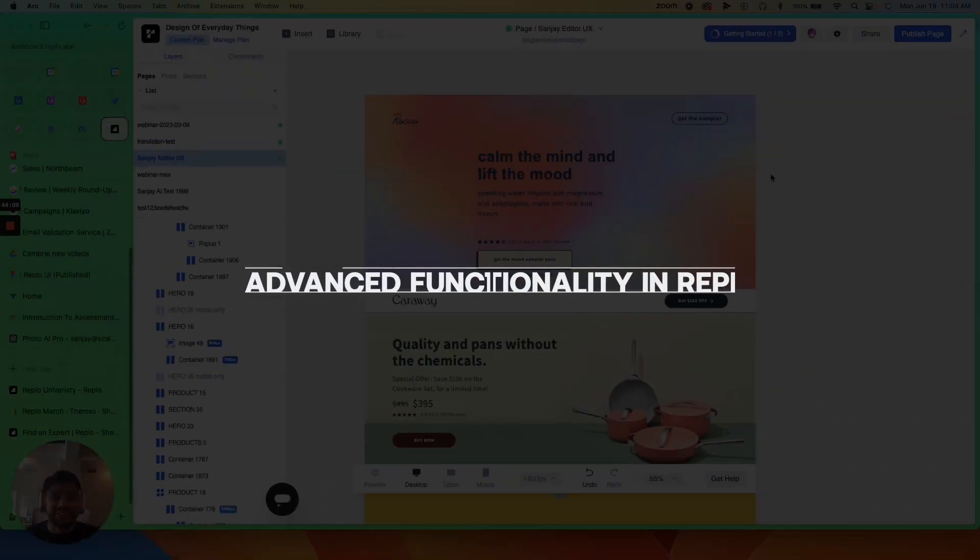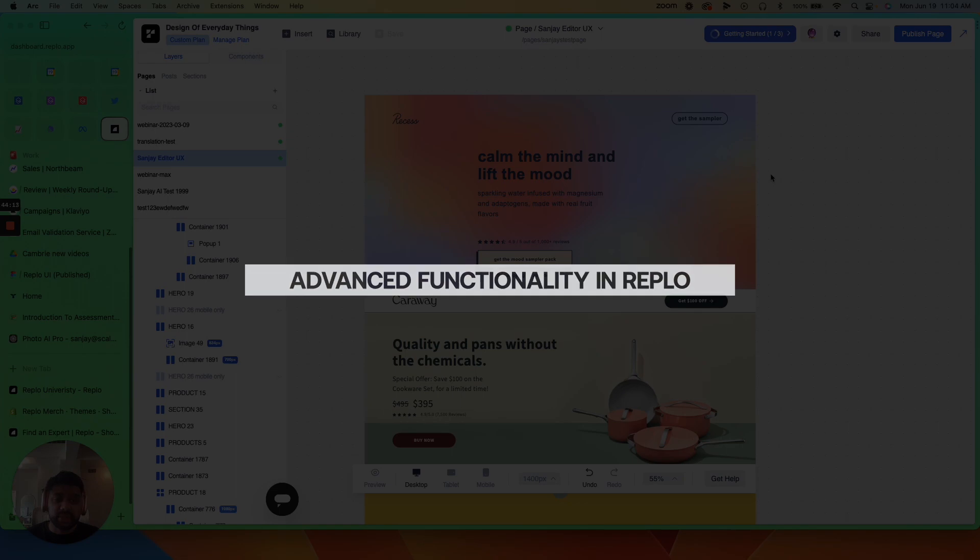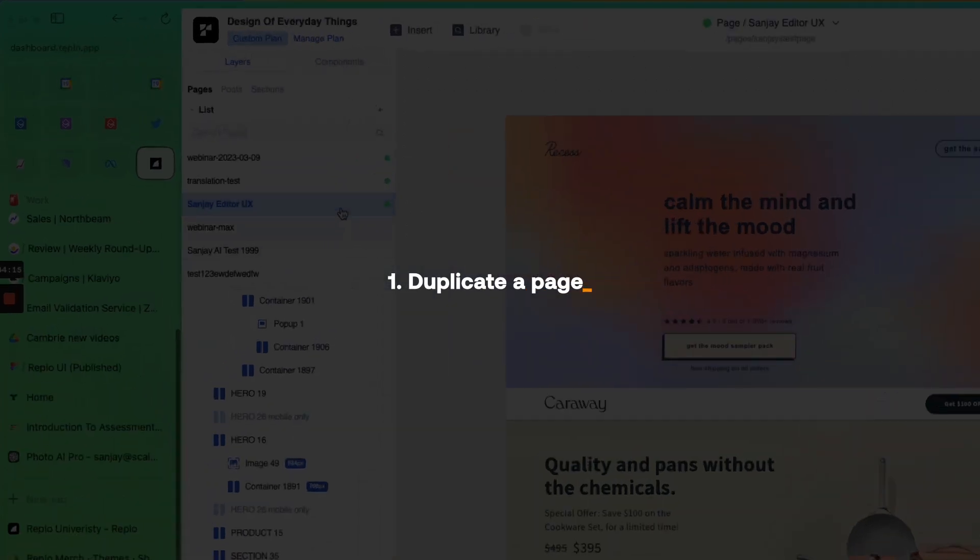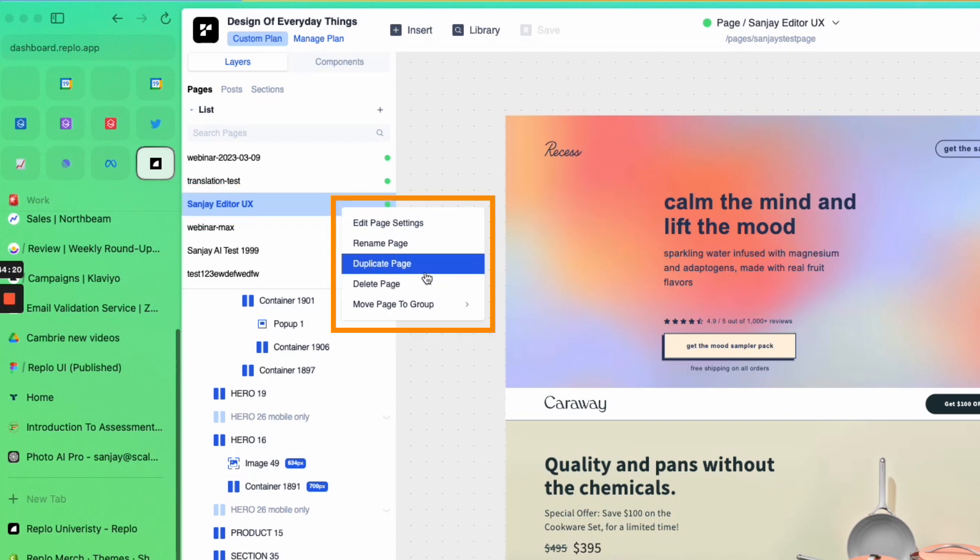Let's talk about some advanced functionality in Reblo. The first thing I want to call out is how easy it is to duplicate a page. All you have to do is go over to your page list, right click on the page that you want to duplicate.